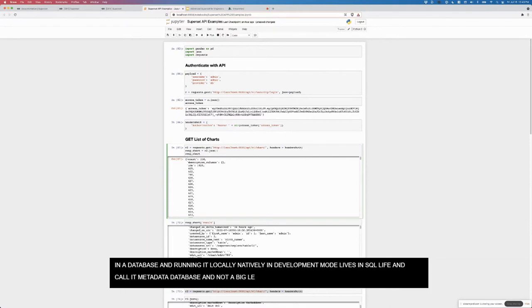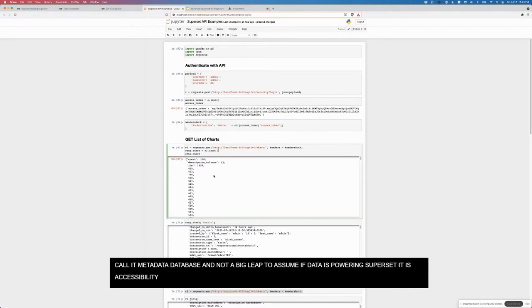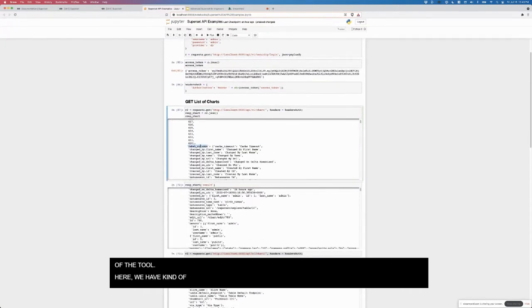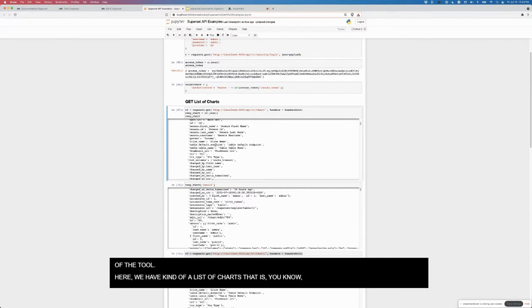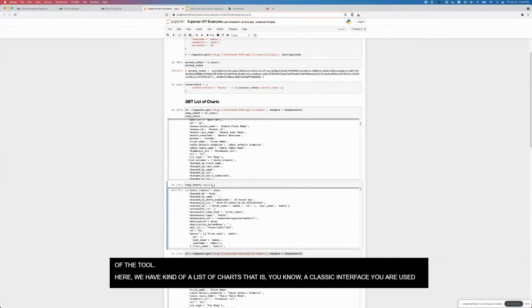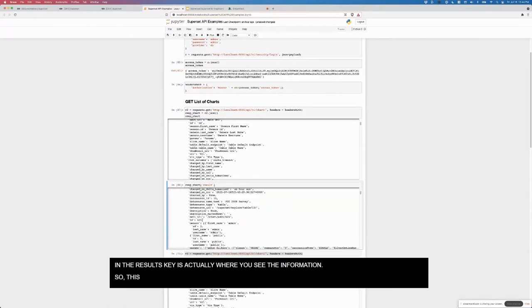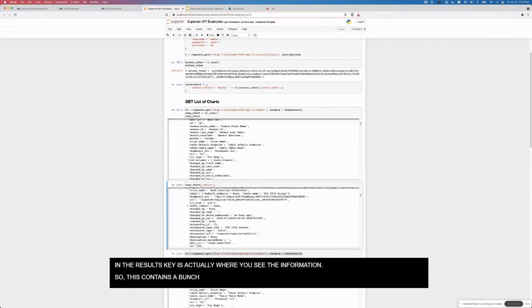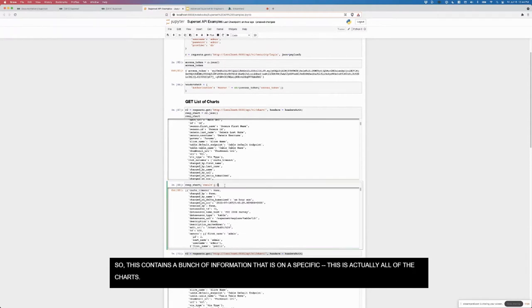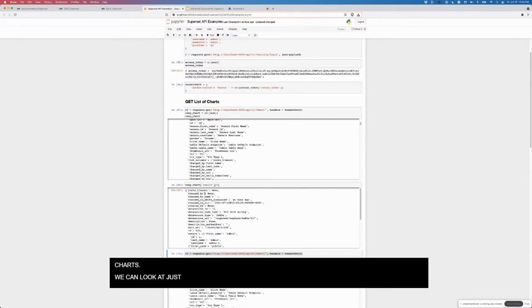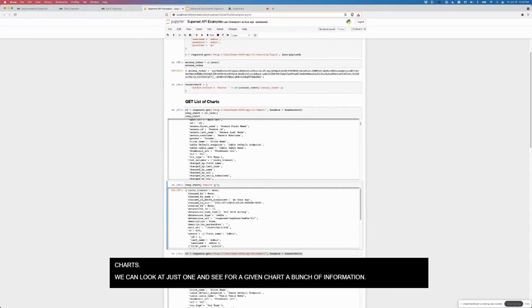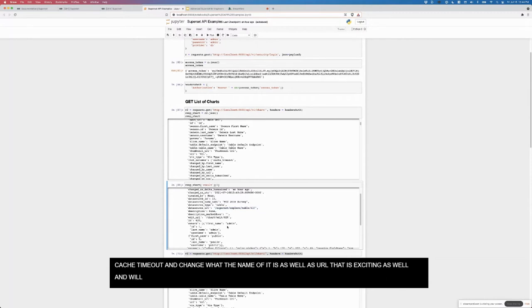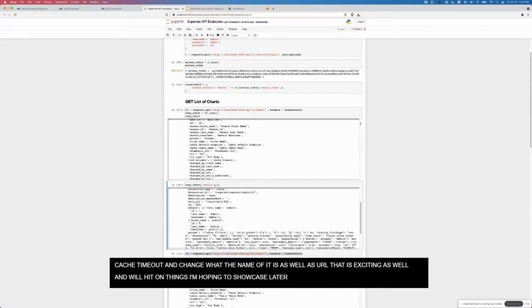When you're running it locally in development mode, it lives in SQLite. We call it the metadata database. It's not a big leap to assume that if that data is powering superset, then it's accessible via API. We're basically able to access the state that superset is aware of and is using to power the tool. Here we have a list of charts, a classic restful interface that you're used to. In the results key is actually where you see the information.